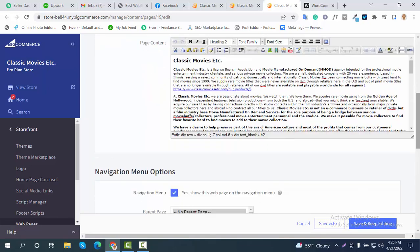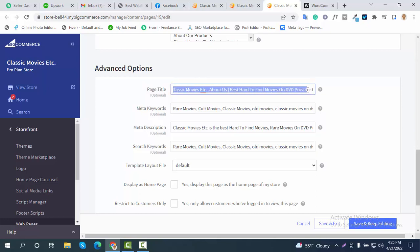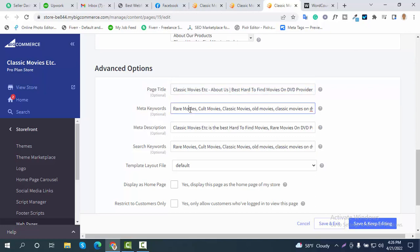Your task is to modify the search engine optimization settings for each page. Here is the page title — I have already added that. Here are the meta keywords: you need to gather niche-based keywords from a keyword planner or keyword research tools, many of which are available free of cost. Then you add a meta description and search keywords.